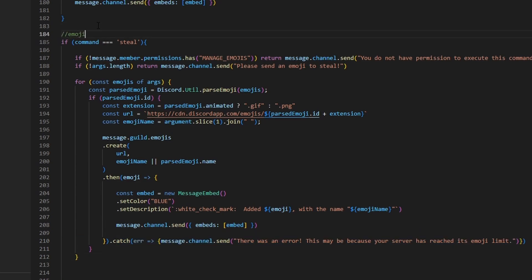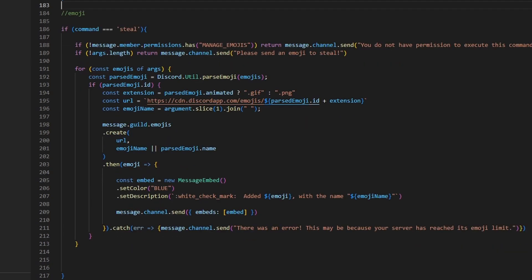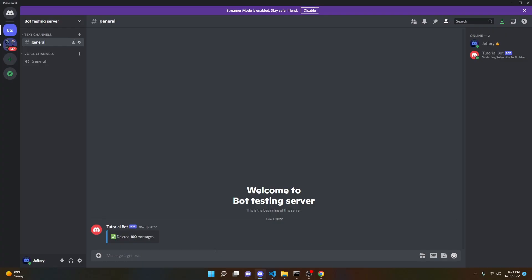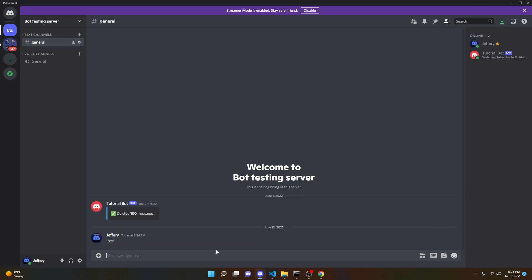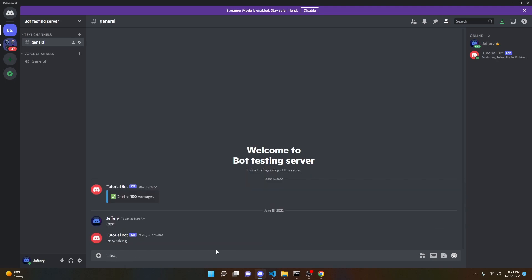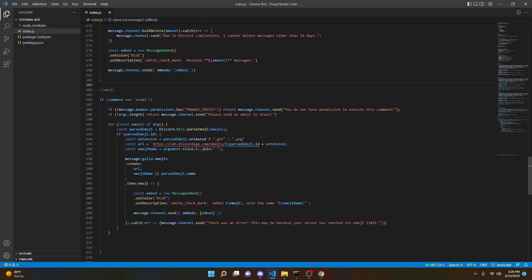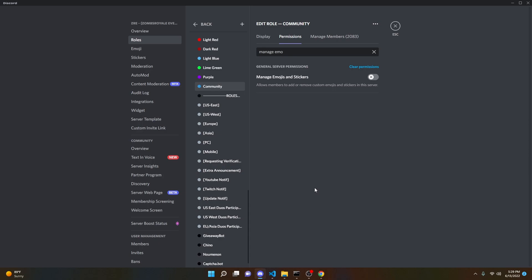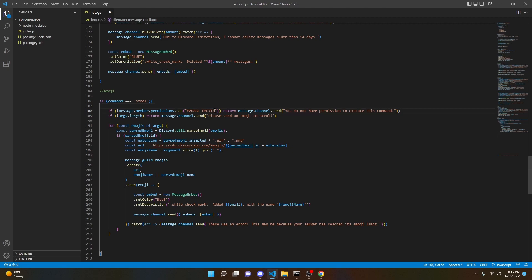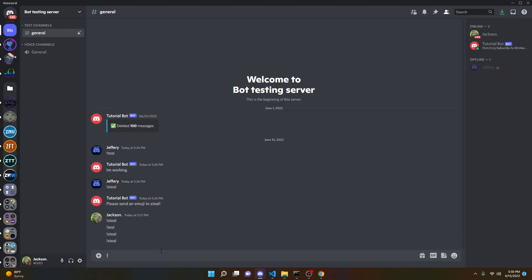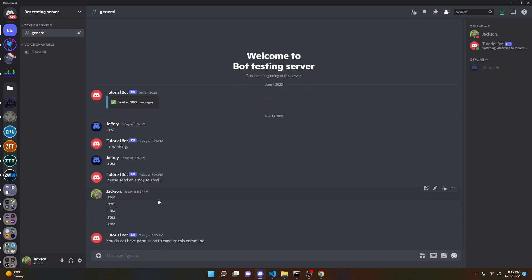Now we can name the file 'emoji', open up our terminal, and test the bot. Once the bot is online, we can use our prefix to make sure it's working. Doing exclamation mark steal shows 'Please send an emoji to steal' — that's working. One thing I did mess up: the permission should actually be MANAGE_EMOJIS_AND_STICKERS, so change that in the code and restart.